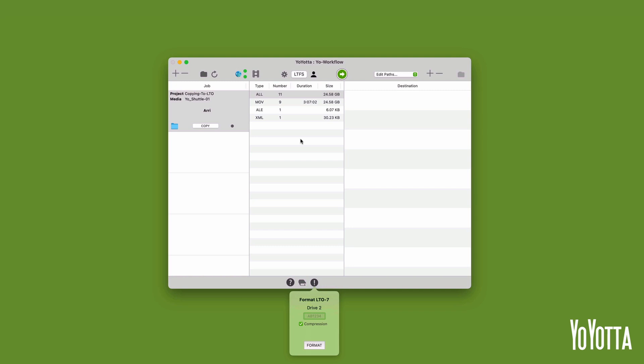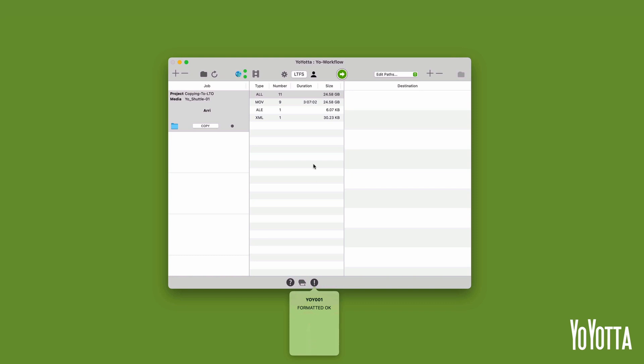A valid name should contain six alphanumeric characters with no spaces or special characters. In my case, I will enter YOY001. YoYota will format the tape and will pop up a prompt at the bottom of the panel once the process is complete.